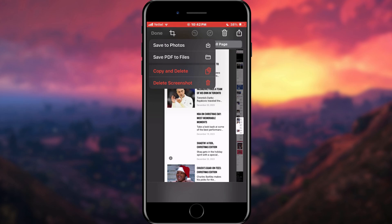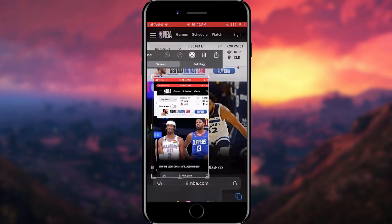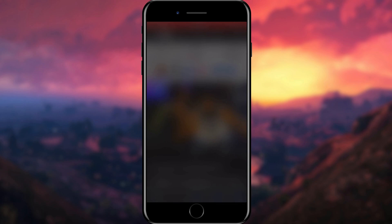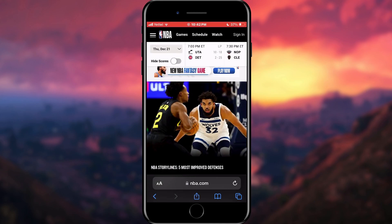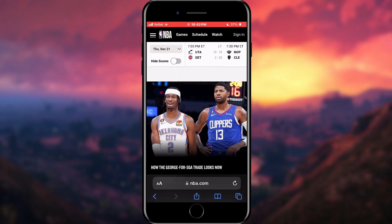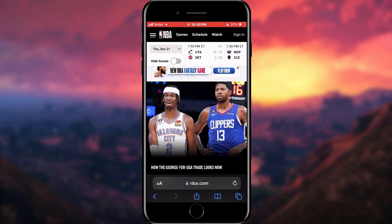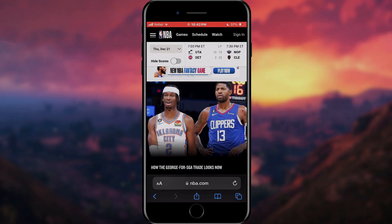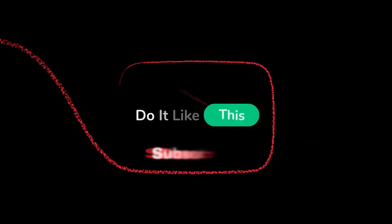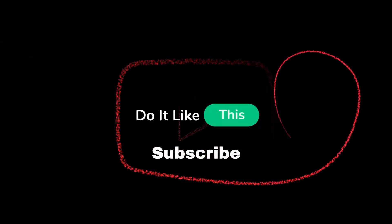Tap the Save to Photos option and that's it. If you found this tutorial helpful, don't forget to give it a thumbs up, subscribe for more iOS tips, and hit that notification bell so you never miss an update from us. Thanks for watching, and I'll see you in the next one.